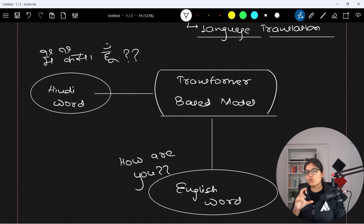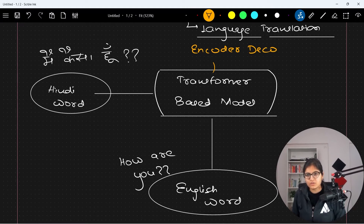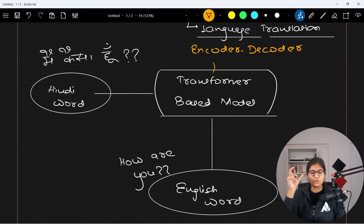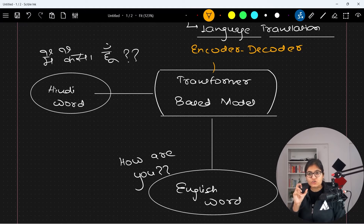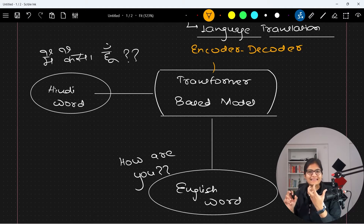It is nothing but an encoder-decoder-based network, where in the encoder we are inserting the input. In this present scenario, the input is the Hindi sentence, and we are inserting that input to the encoder. The encoder will process that input.